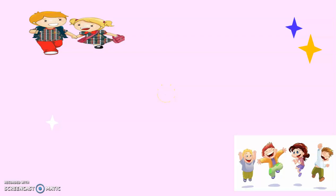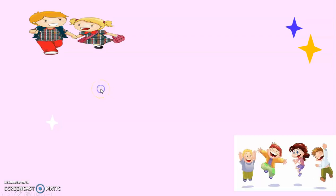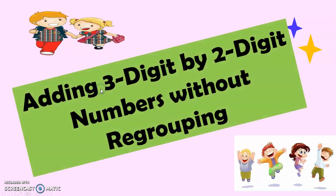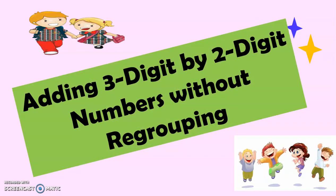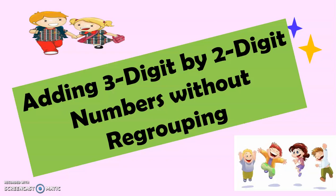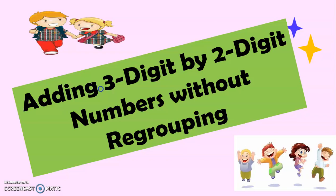Good day, Grade 2. Today, we're going to have a lesson that will surely be interesting for you. And the title of our lesson for today is adding 3-digit by 2-digit numbers without regrouping.